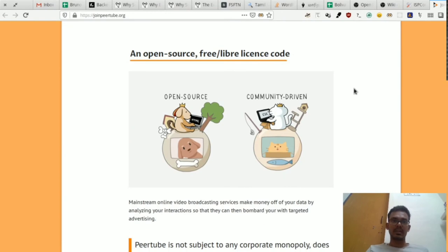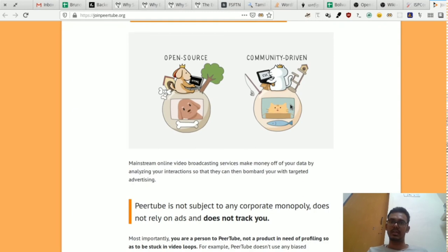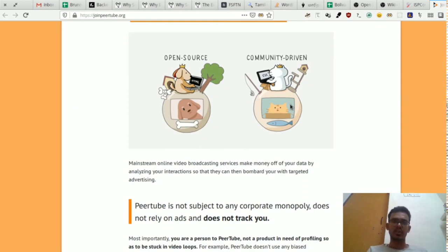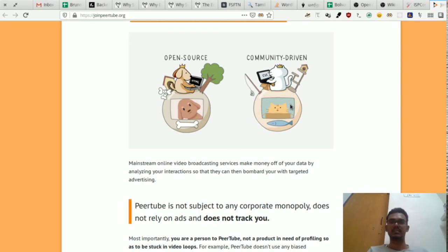If you have open source software, you can do all the code and licenses. You can do all the software and install it as well. You can use it as a free software license. There are no restrictions. We can do all the customizations in PeerTube.